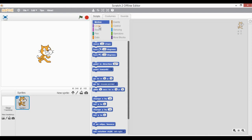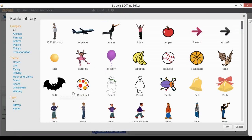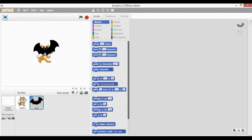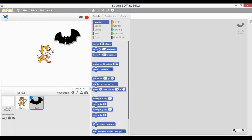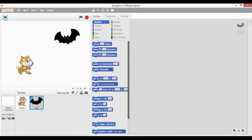Now since we have to deal with multiple sprites, I need to insert one more sprite at least. So I will go to choose one sprite from the library and click over here to insert another sprite, and click OK. Now you can see we have two different sprites.